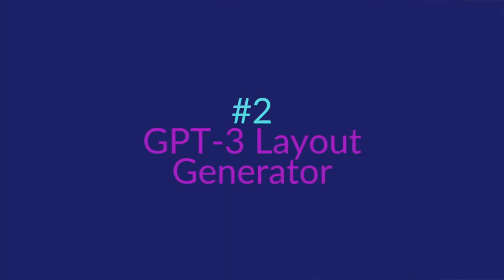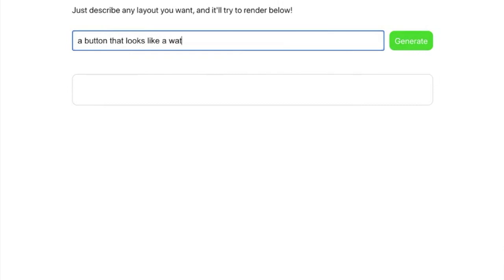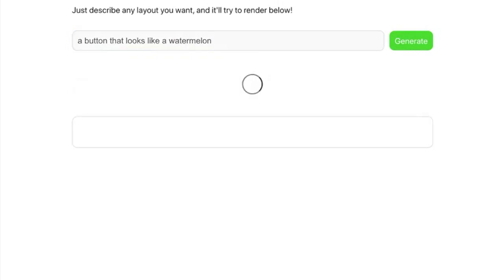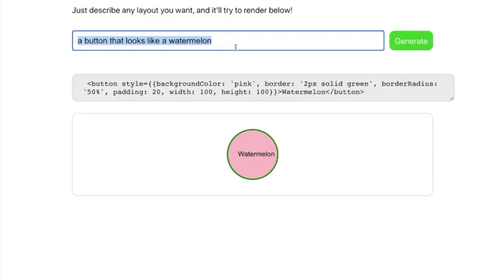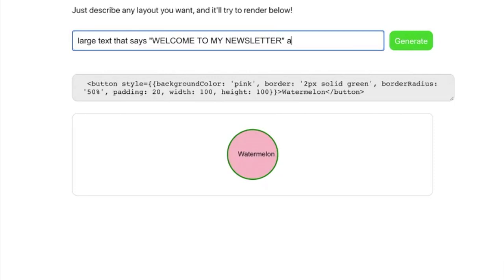Let that sink in. Number two. GPT-3 layout generator. This is one of these examples of GPT-3 in design that went viral. Hacker Sharif Shamim created a layout generator that lets you describe any type of layout you want in natural language and then it generates the code, despite not being trained to produce the code before.